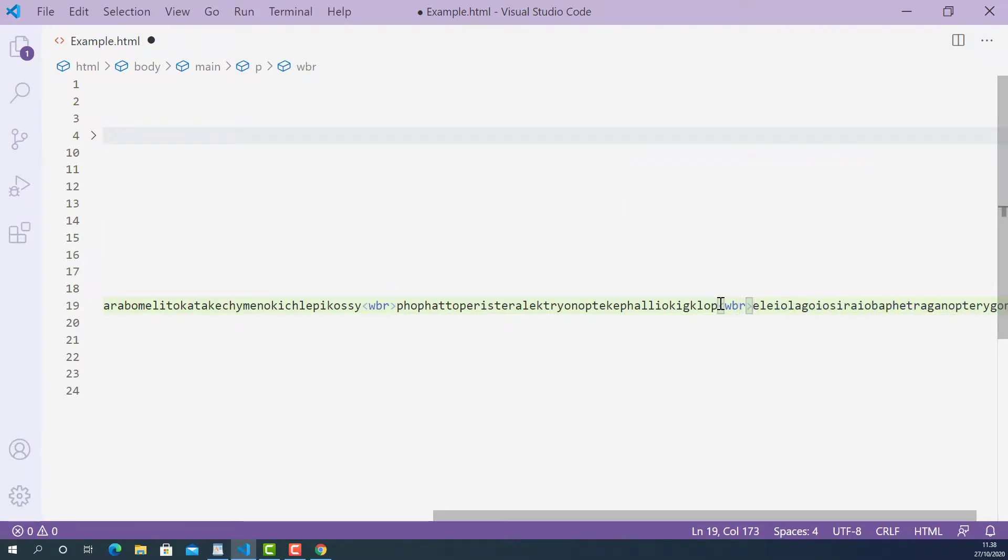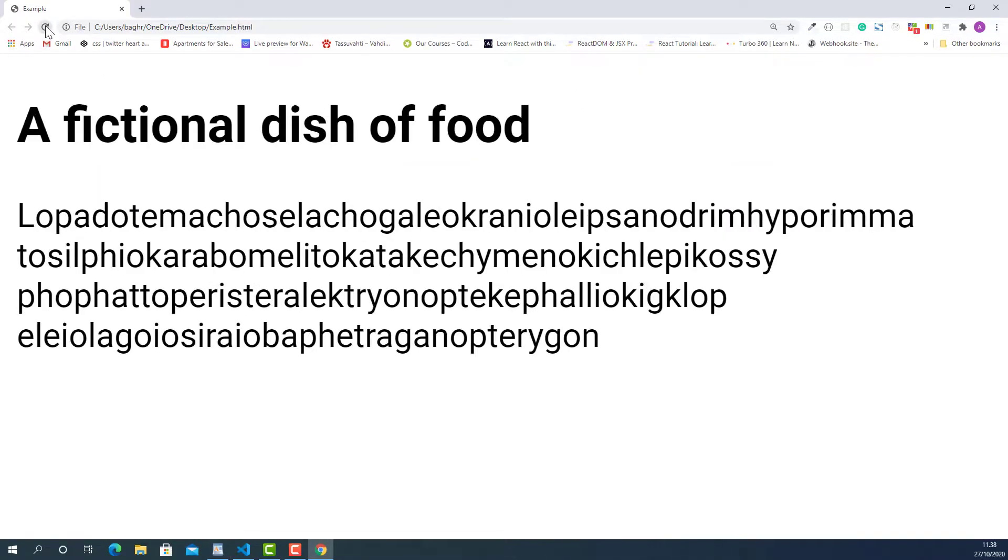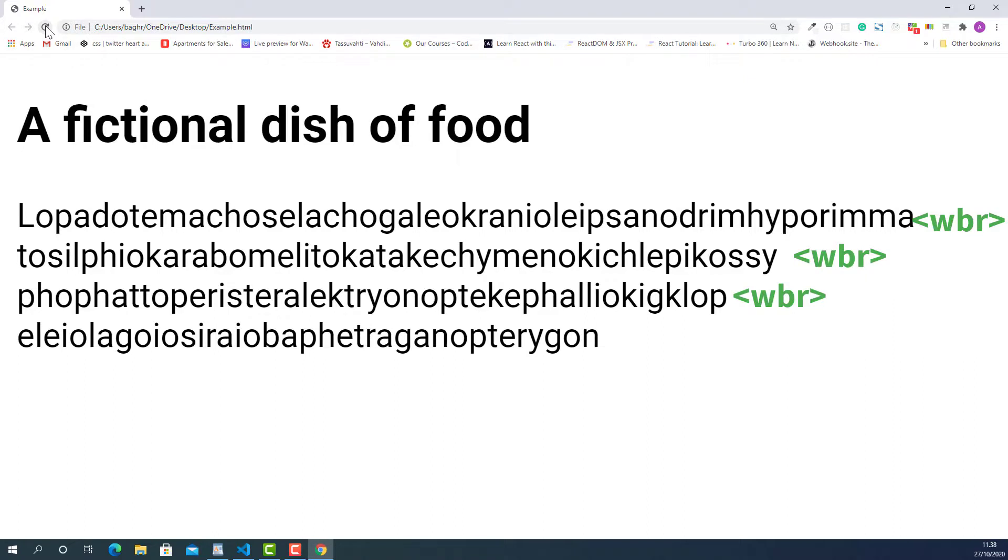Now I'm going to save this and let's try this up in the browser and see how they look. I'm just going to reload this page. Okay, it worked. As you can see, this long word now broke down into four parts because of the word break tags I added.